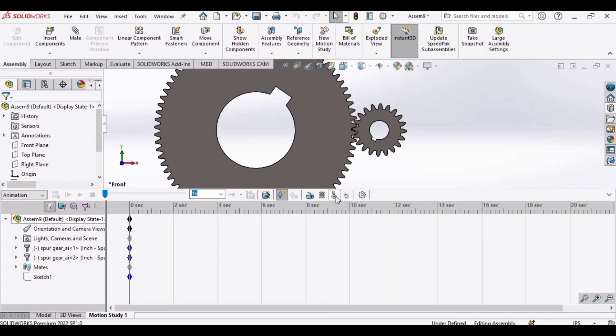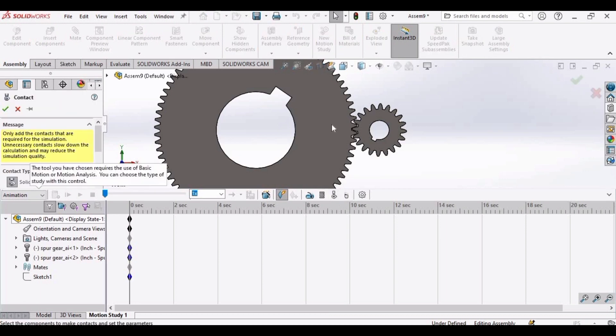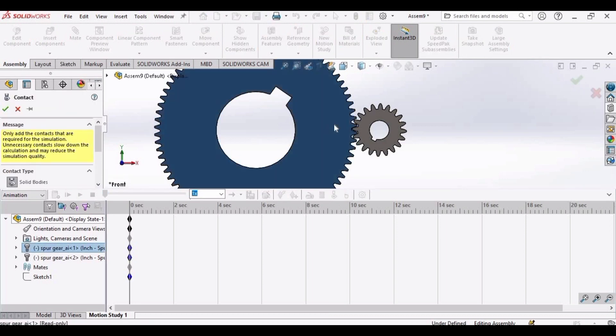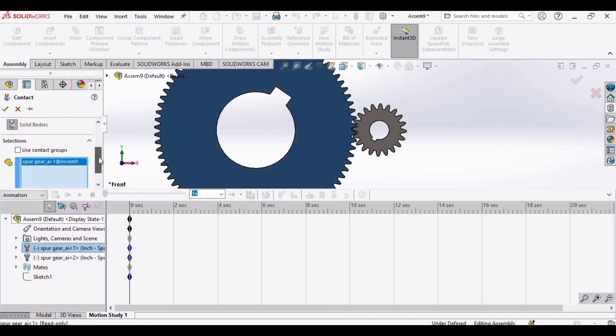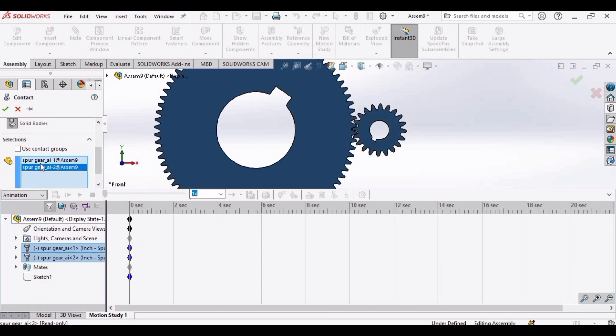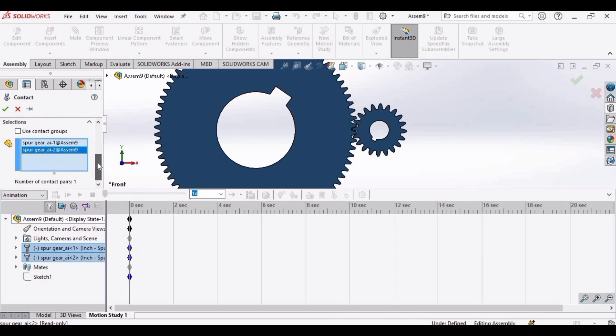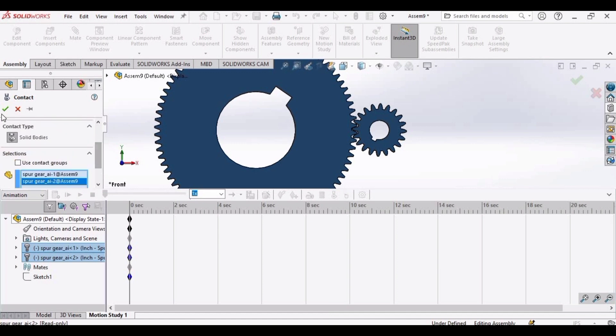Now select this contact. Select gear and pinion. This is the gear I have selected, and now I have selected the pinion. Click OK.